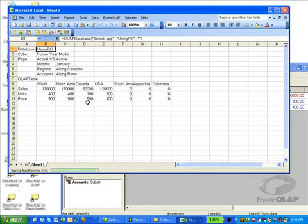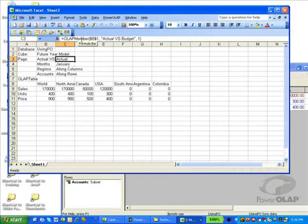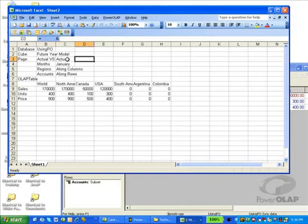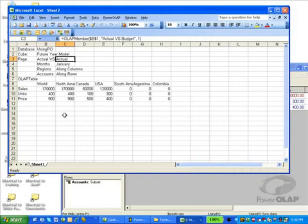Let's look at some other functions. In cell C3, we have what's called an OLAP member function. This OLAP member function is simply returning a value from the Power OLAP dimension, actual versus budget, for the first member of that dimension, which happens to be actual. What this allows us to do is to dynamically access information from our Power OLAP cube to create our slice and to manage the data that's appearing in our slice.